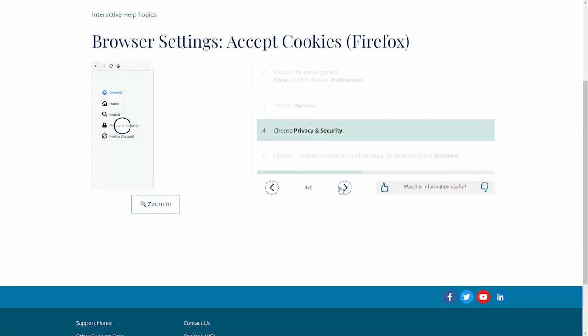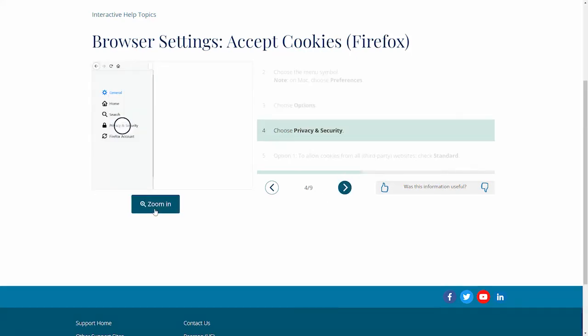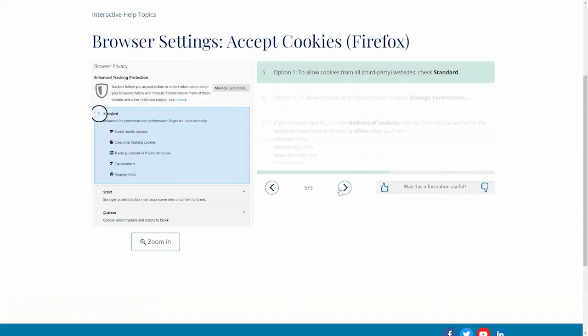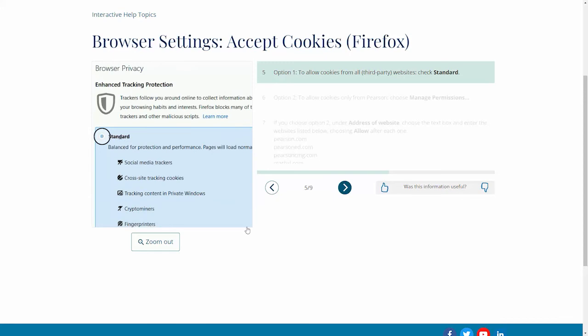Step 4: Choose Privacy and Security. Step 5, Option 1: To allow cookies from all third-party websites, check Standard.